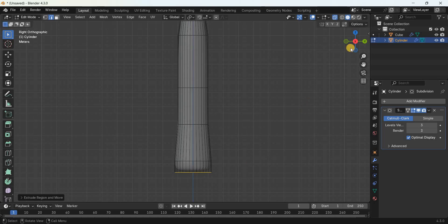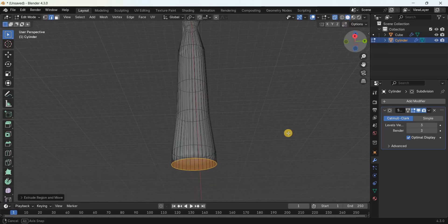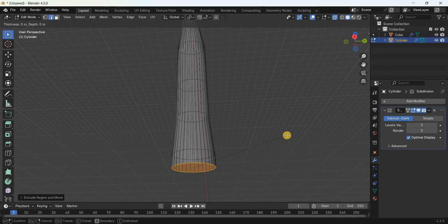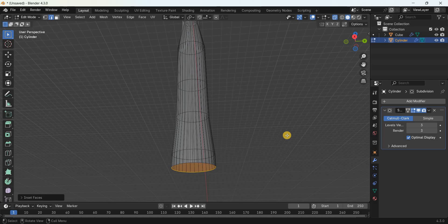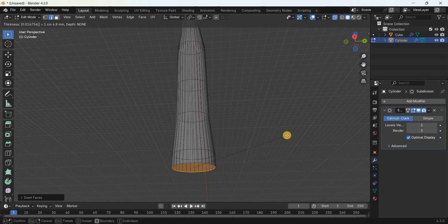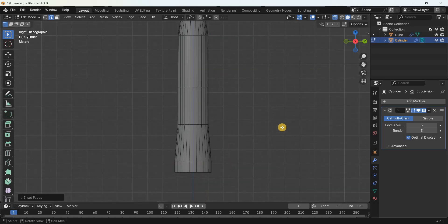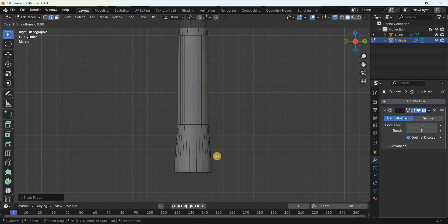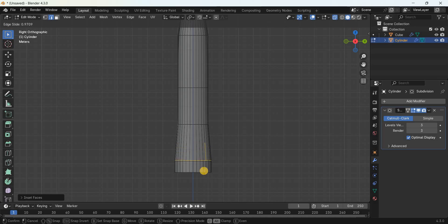Extrude this edge by 0.7955 meters. Create an inset by 0.014754 meters. Add a loop cut to sharpen this edge — press Ctrl+R and add a loop cut, placing it in position.